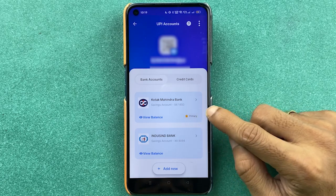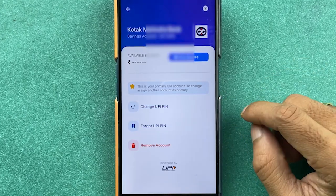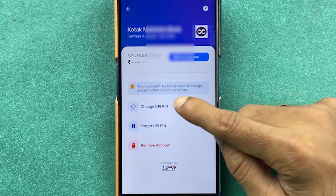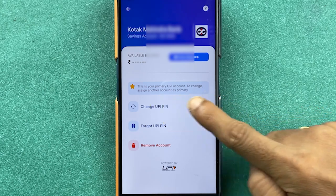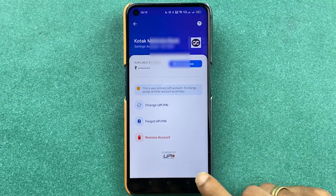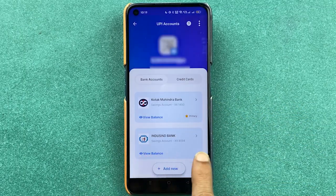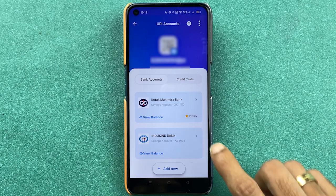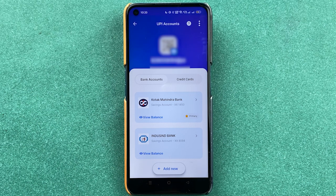Going back, Kotak Bank is now primary. If a bank is already the primary account and you tap the arrow option, you won't see the 'Make Primary' option since it's already primary. To change it again, select another bank and make that one primary.